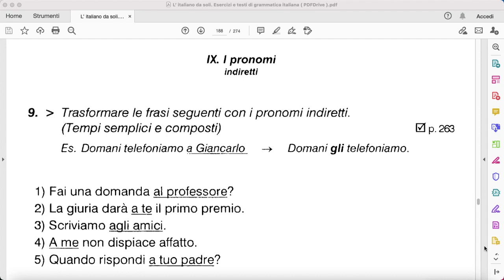Therefore 'a lui', therefore 'gli' — so: 'Gli fai una domanda.' 'La giuria darà a te il primo premio' — the jury will give you the first prize, so 'a te' becomes 'ti': 'La giuria ti darà il primo premio.' 'Scriviamo agli amici' — 'agli amici' meaning 'to them', 'a loro' becomes 'gli': 'Gli scriviamo.'